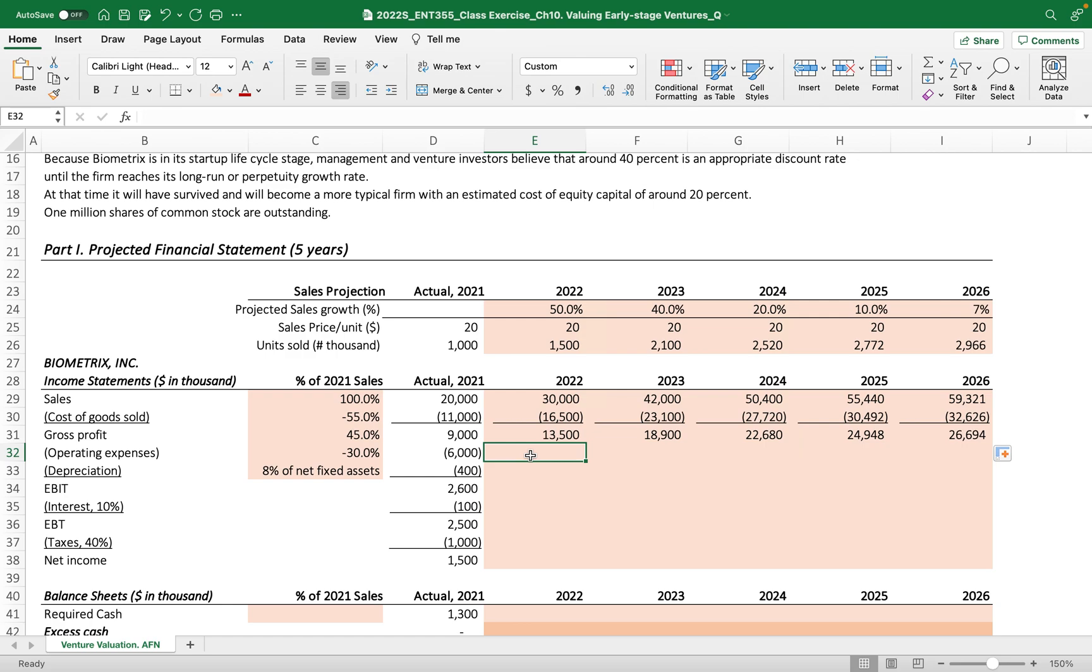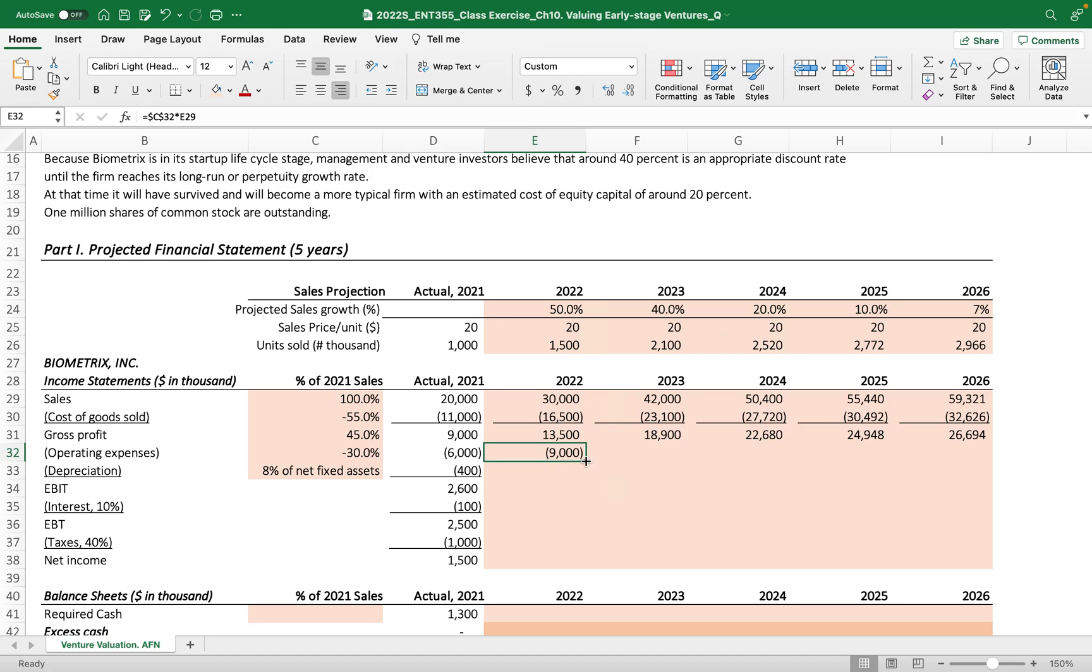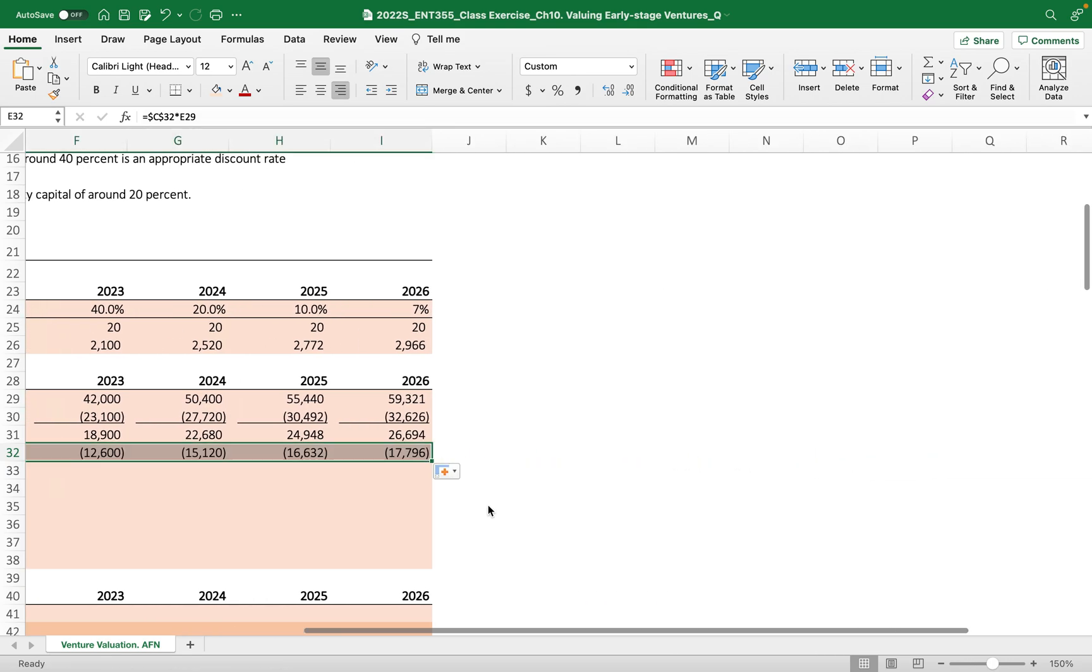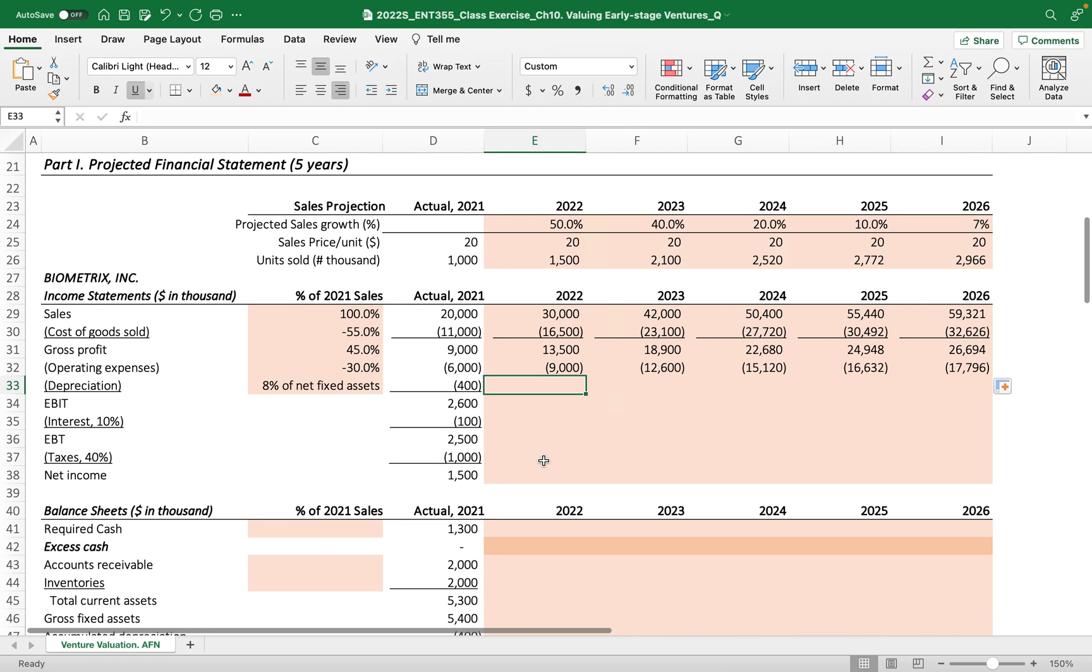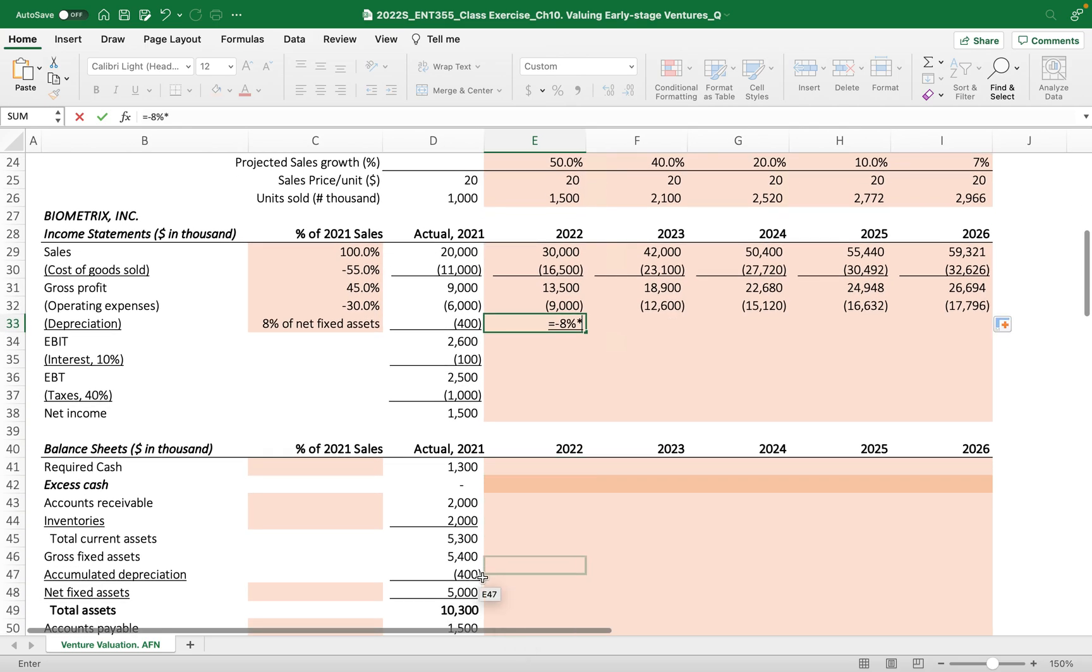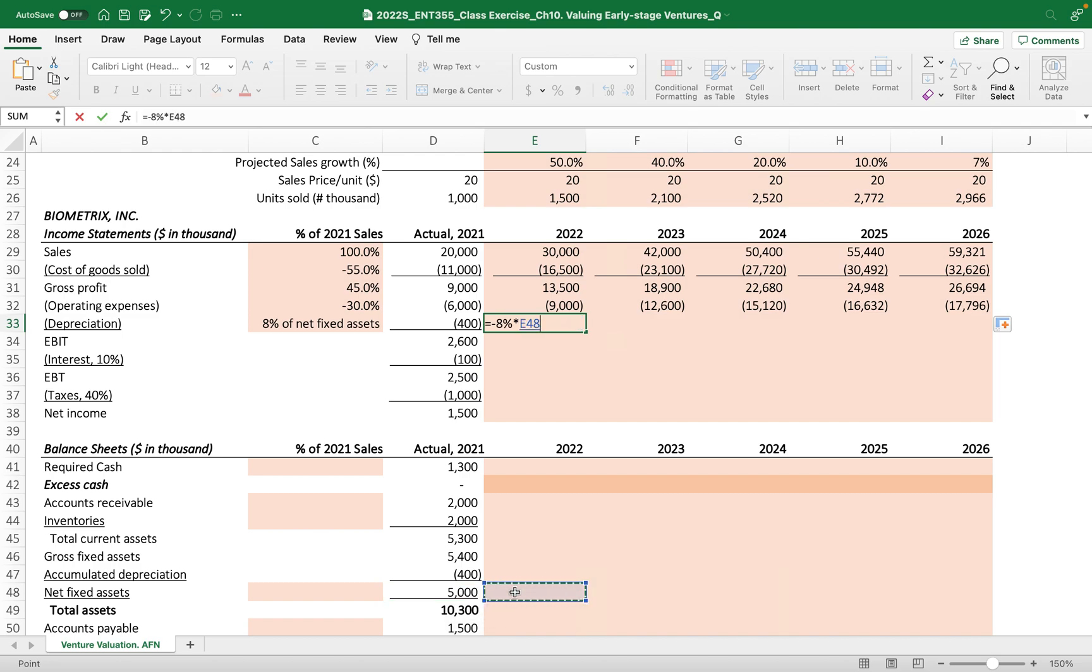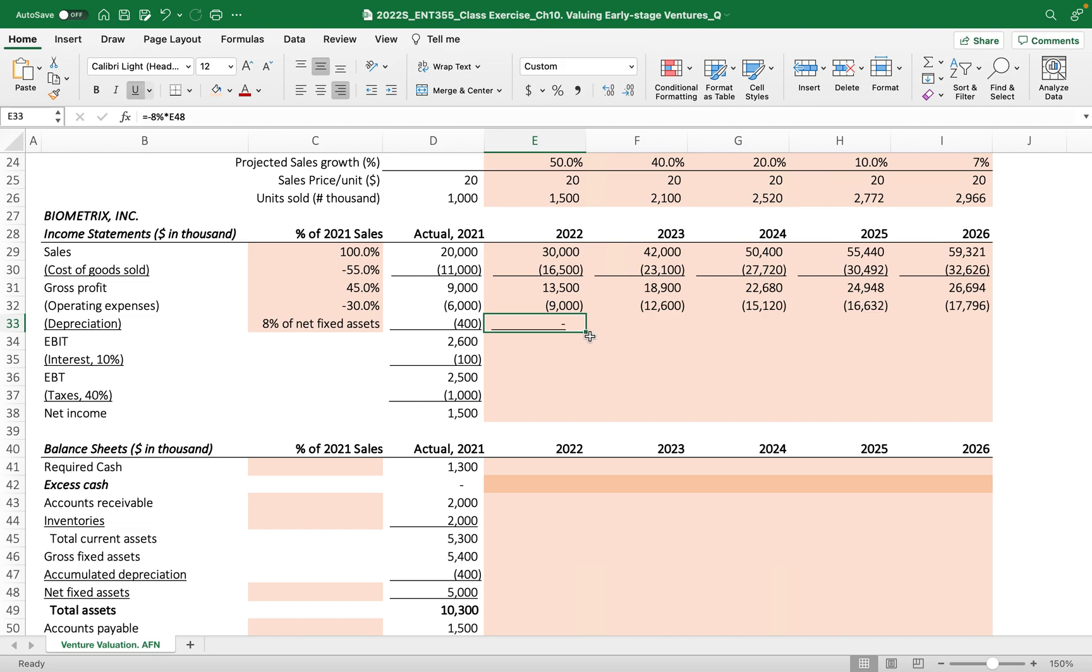Operating expenses is also 30% fixed, so we fix this 30% to the corresponding sales. The depreciation, 8% of net fixed asset - now how do we get it? Minus 8%, and this 8% must be linked to the net fixed asset. I know we haven't calculated this net fixed asset yet, but as we finish the balance sheet projection, it will automatically generate on the income statement. You have to clearly put this equation there and drag it to the right.